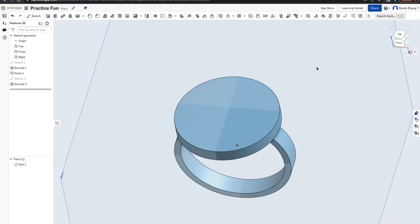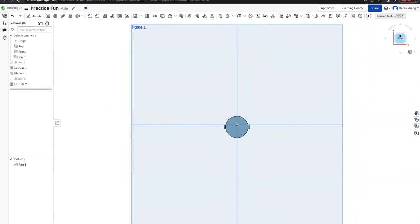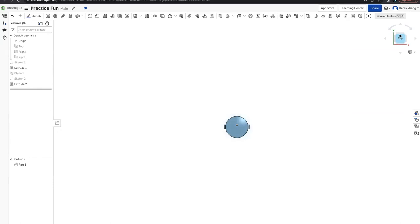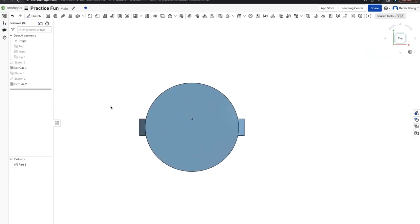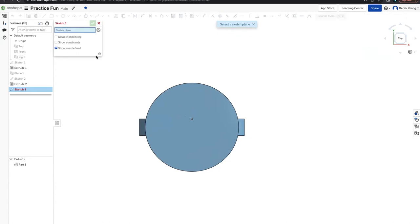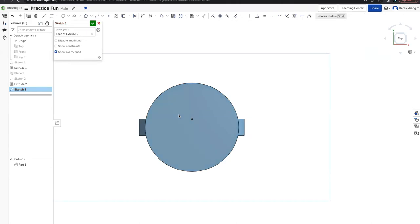Now we're going to draw the smiley face, which is the whole purpose of the ring. Click the top surface of the cube one more time and click Top. Press P to make all the planes disappear so it looks much cleaner. Zoom in if needed. Create a sketch — this time, instead of clicking a plane, we'll click a surface. Click the top of the ring circle and then click Sketch. It should say 'Face of Extrude 2' at the top.